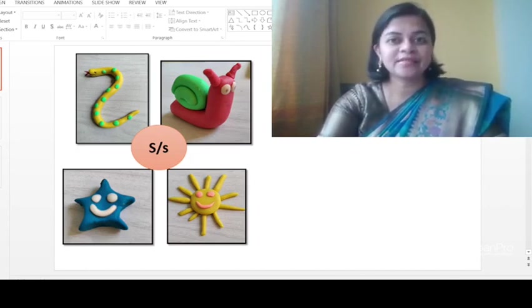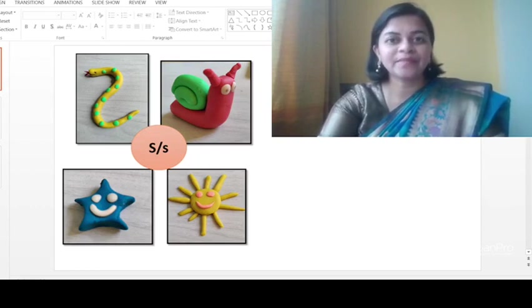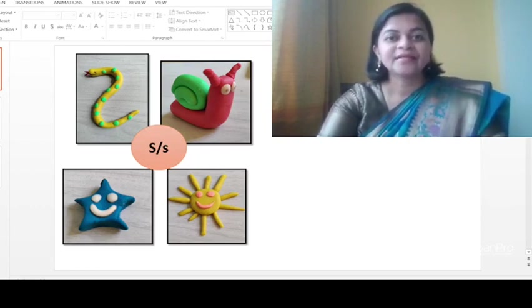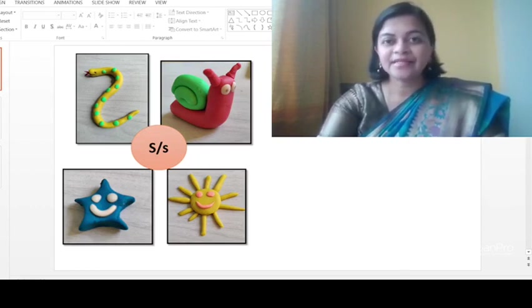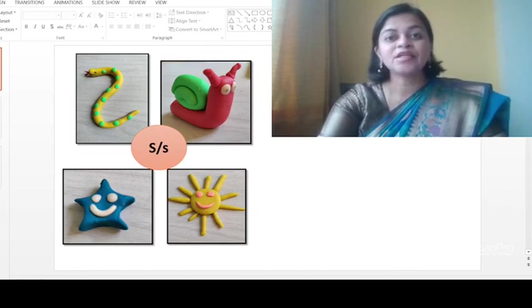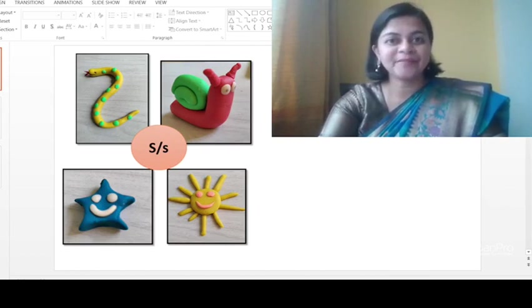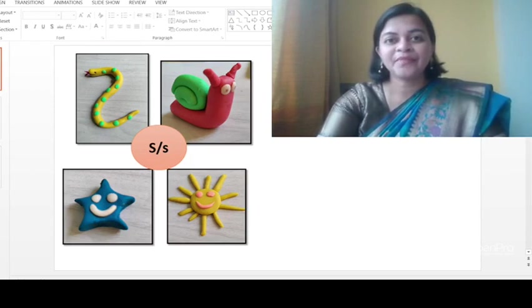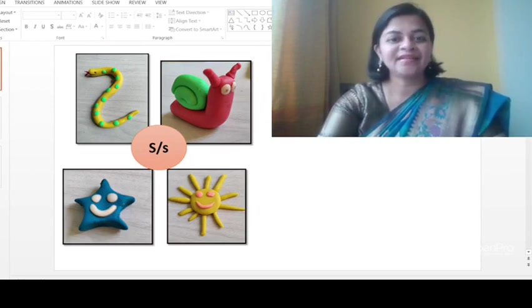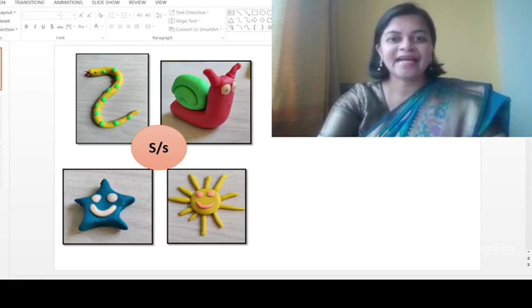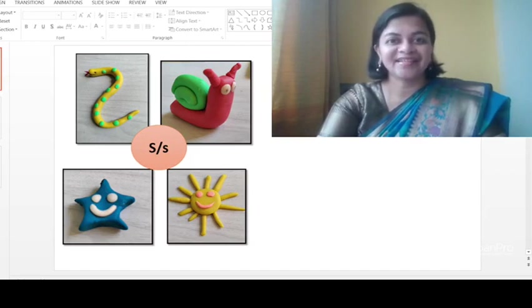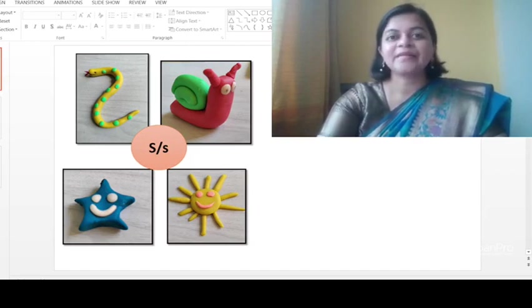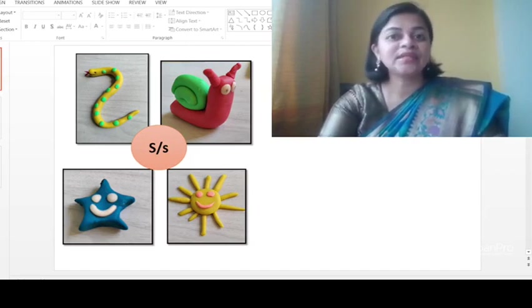Which letters can you see on the screen? Letter S, capital S and small s, right? And which pictures are there on the screen? Snake, snail, star, and sun, right? That means now we are going to learn the sound.